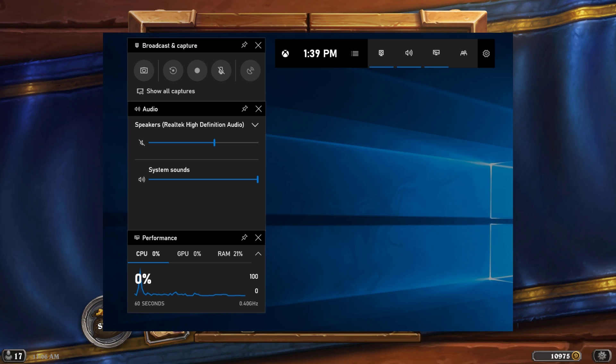So as you can see, I have a game open in the background, and this only works if you have a game open. You can't just record Photoshop or Premiere Pro or something like that. A game needs to be open and it needs to detect that you have a game running and open.